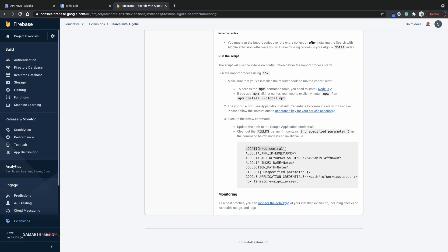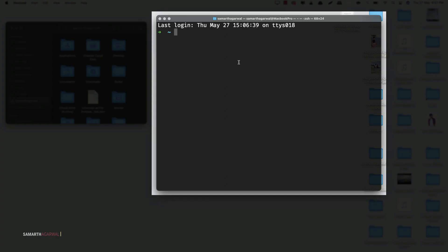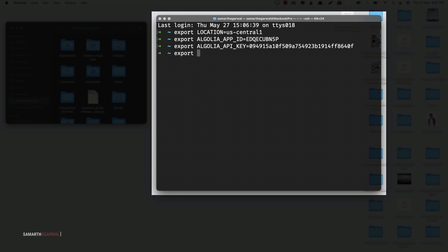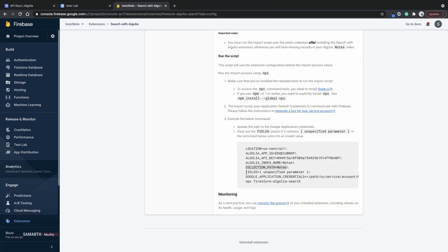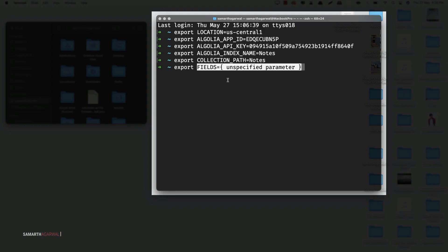I'll copy this thing from here, come back to the terminal and type in export and paste in location equals US central 1. Press enter and this variable is now exported. I'll do the same thing with other variables as well. For the fields parameter, you can see that I have unspecified parameter. So I'll just leave fields blank. You can also set fields equals blank.